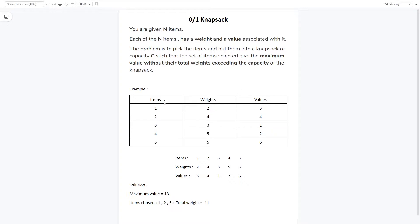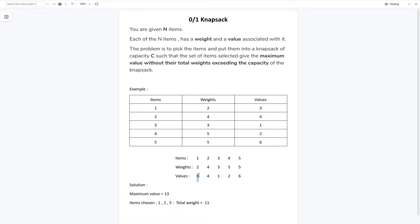Now, taking this as an example — we can see these items and their corresponding weights and values. If we find the solution, the maximum value would be 13, by choosing items 1, 2, and 5. For items 1, 2, and 5 the total value would be 2 + 4 + 5 = 13, and the total weight would be 3 + 4 + 6 = 13 — wait, the total weight would be 11 and the total value 13.